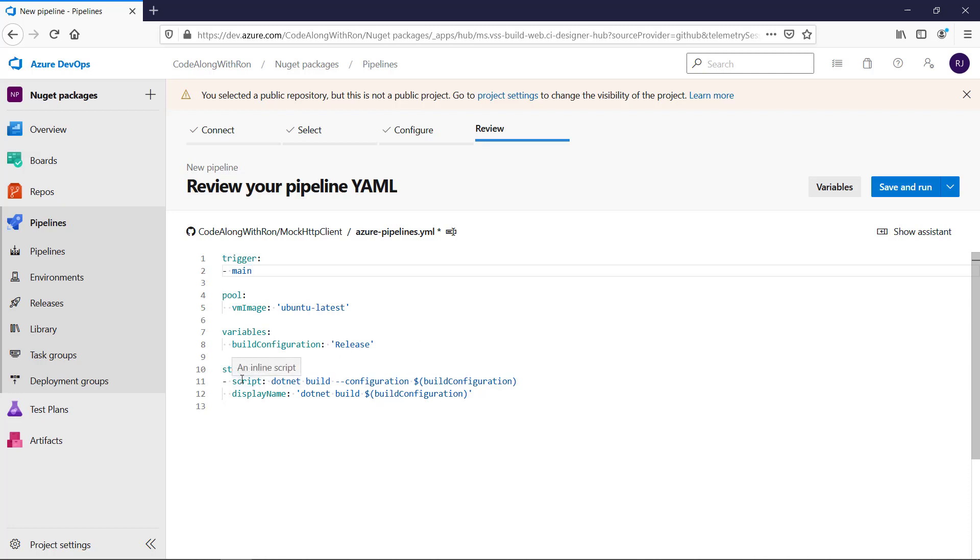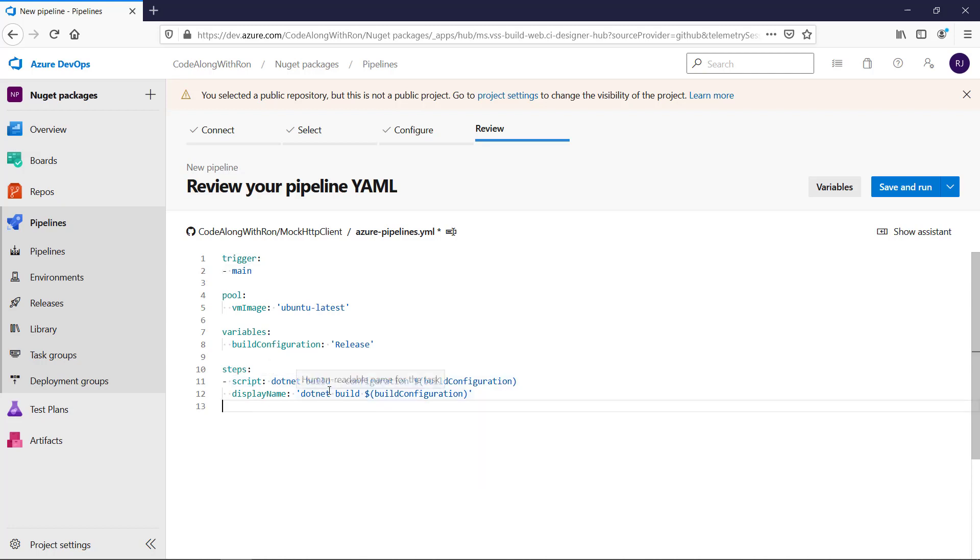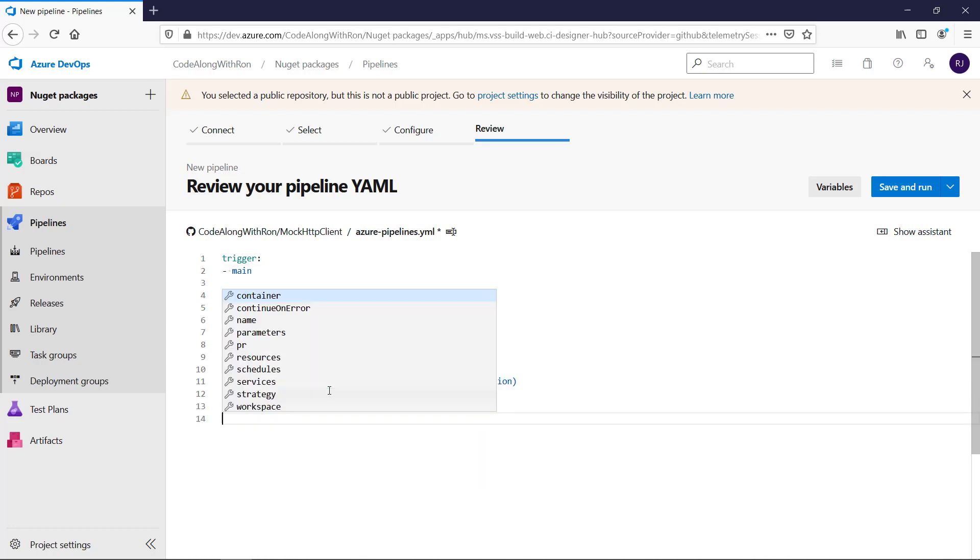So here we have the first step where the solution is built. That's what we want to have. So we can keep that.